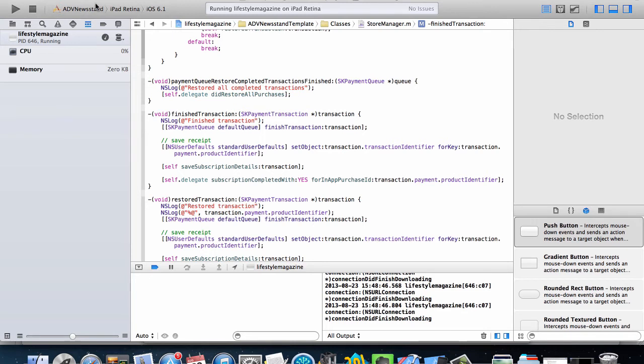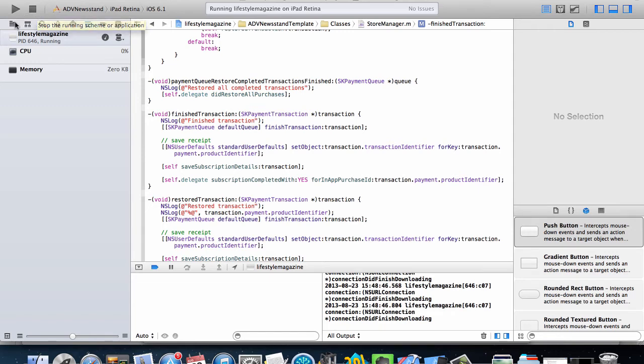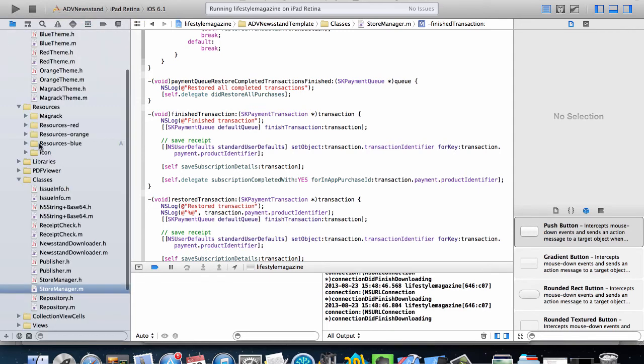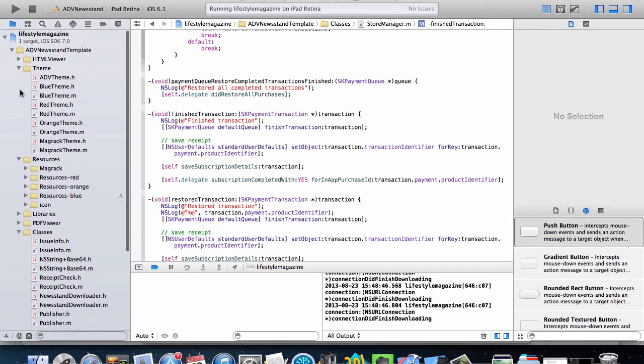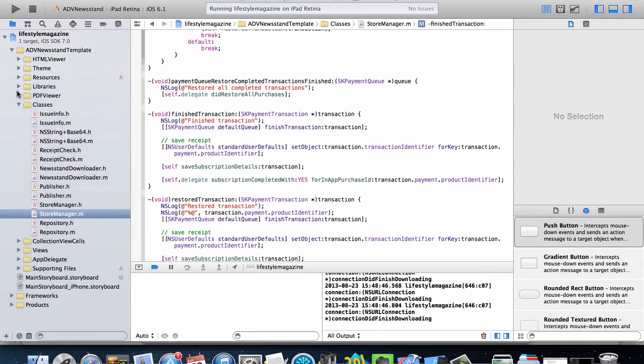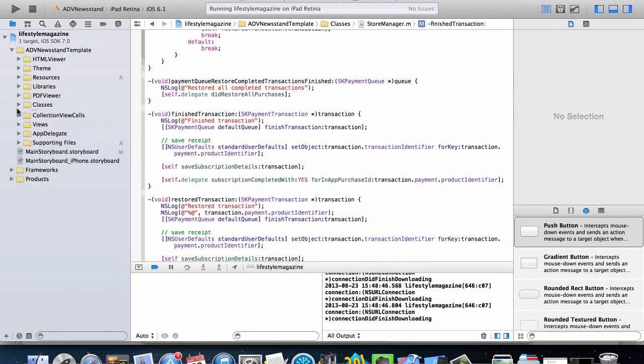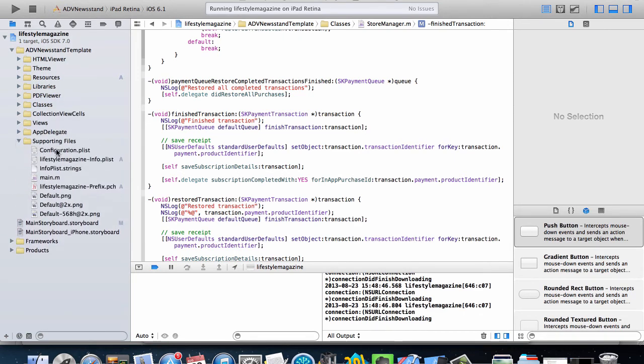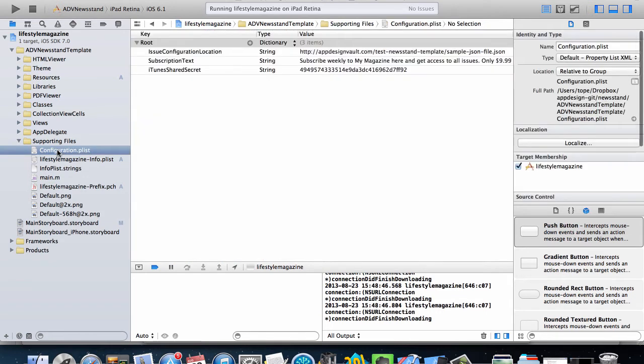In my case if you go to the Xcode project in your download and then you go to the supporting files folder, you have a configuration.plist there.